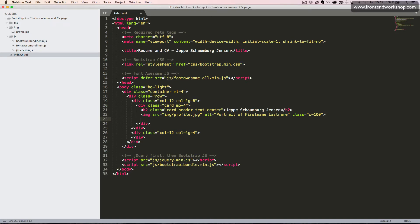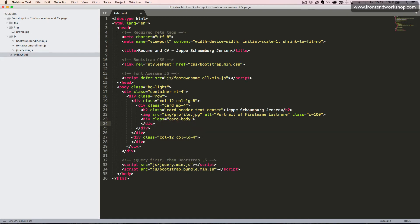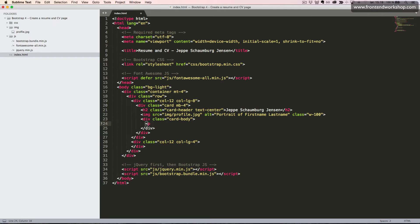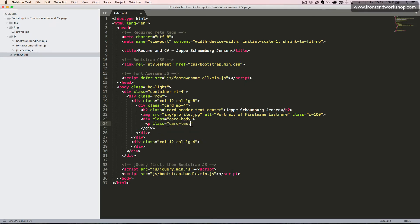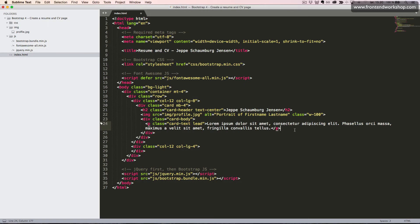Under this, we will create our card body, which is a div tag with the class cardBody. Inside this, we will create different kinds of text. Next, the first will be a lead paragraph. So we add the p tag with the class cardText and then the class lead to make this a lead paragraph. I will just paste in some random text here.